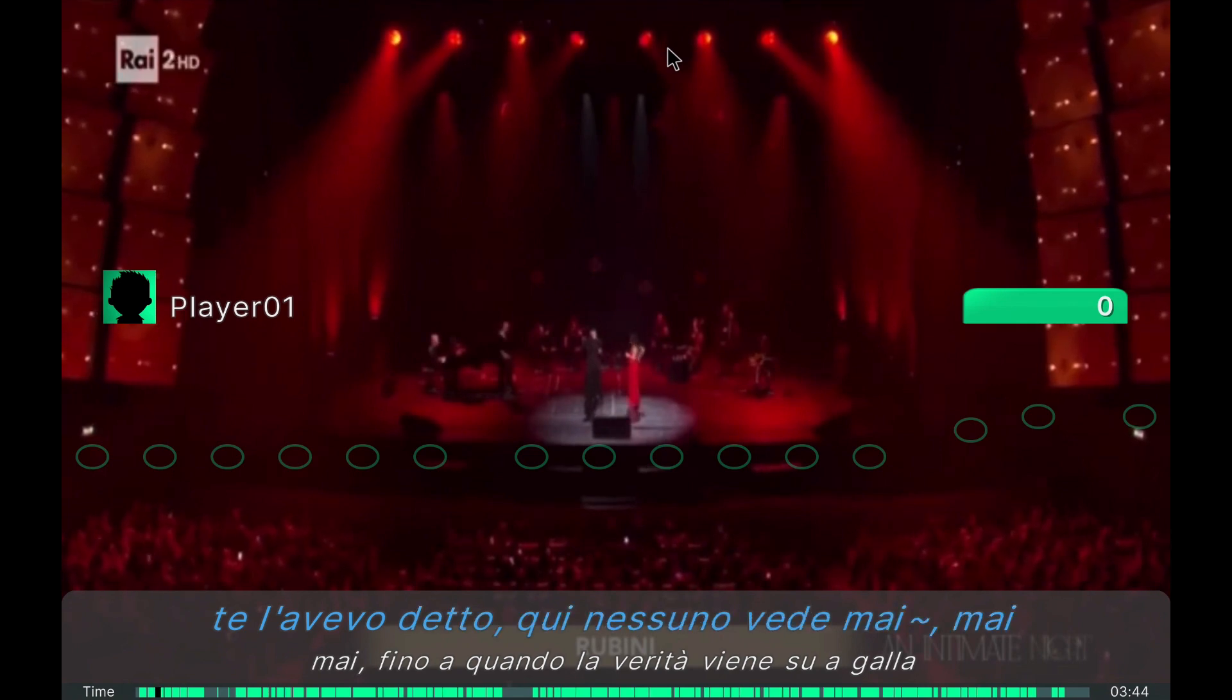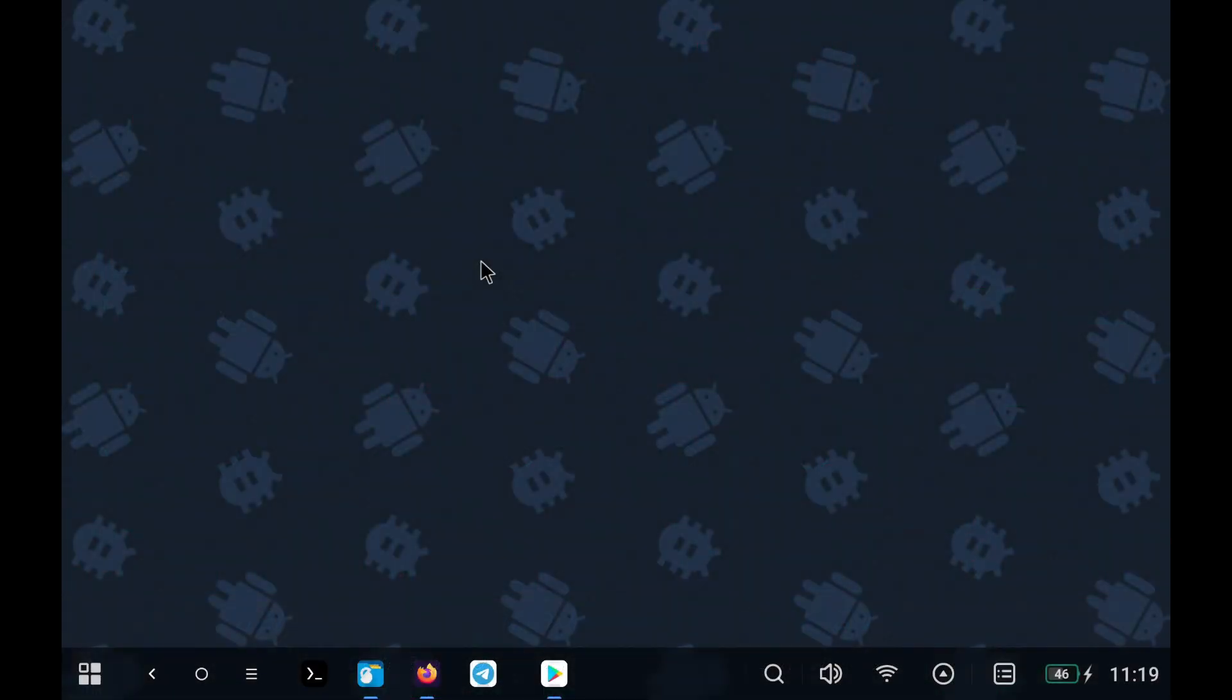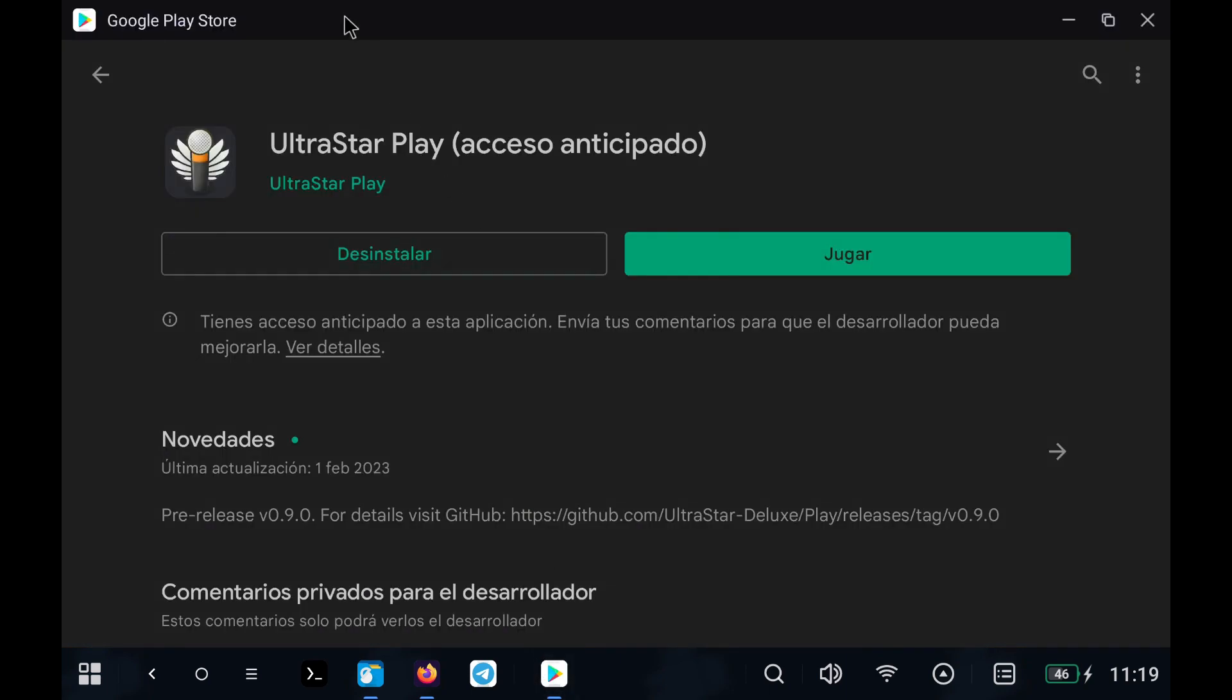We're going to use the UltraStar application. This application is available for both Android and Linux or Windows, and will allow us to add songs and have a functional karaoke with which to sing up to two people.